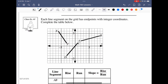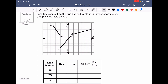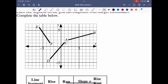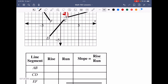In class example one, we're given a bunch of line segments and asked to determine the rise, run, and slope for each. Starting with segment AB: going from A to B, we rise two units and run from x=2 to x=9, a difference of seven units. So the rise equals two, the run equals seven, and the slope M equals two over seven.